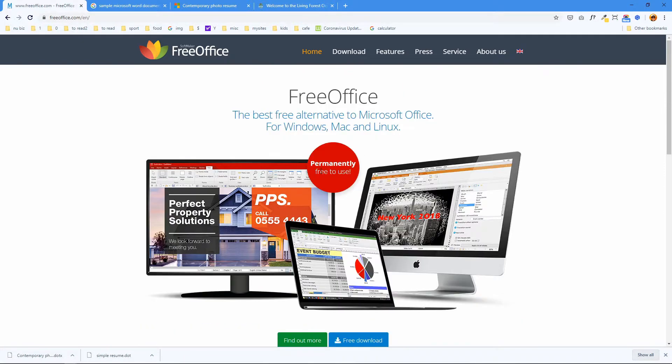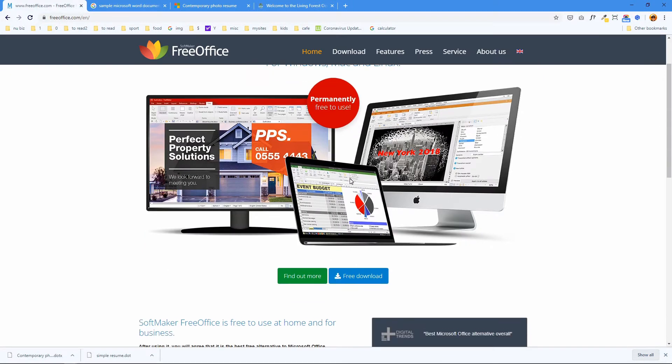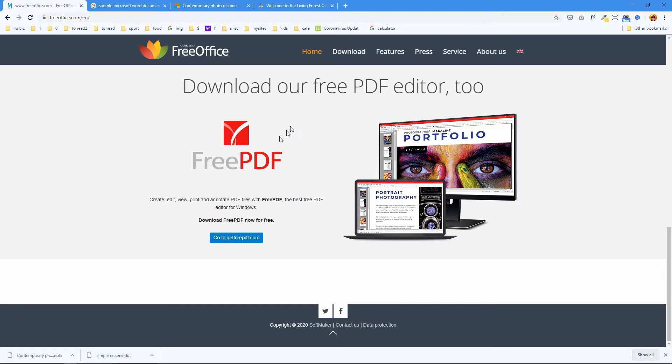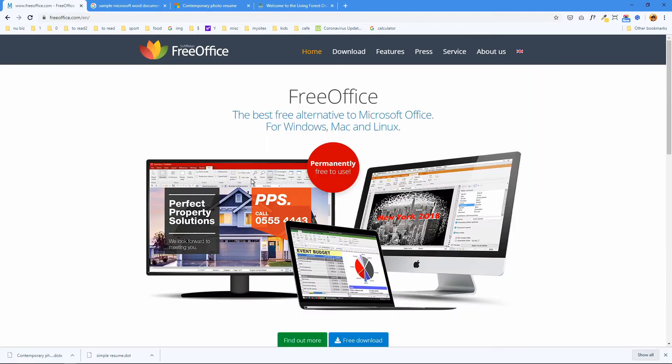And it says permanently free to use. And down below they also have a free PDF editor. It's called Free PDF. So after this lesson you can also go back here and download the free PDFs so you don't need to pay for Adobe Acrobat to edit PDF files.